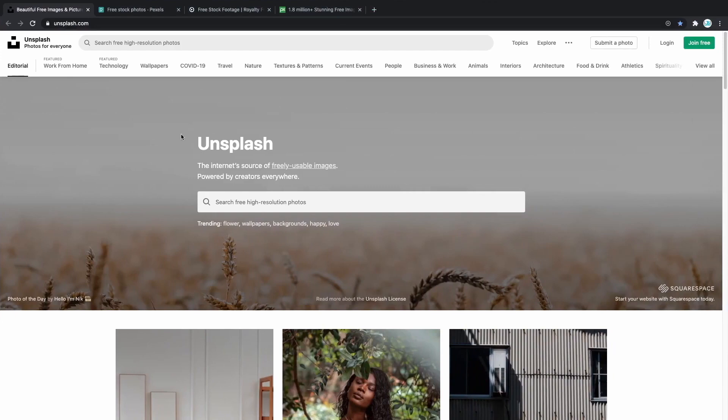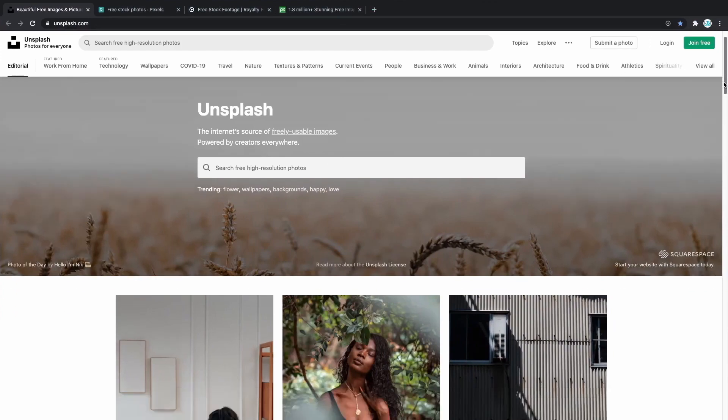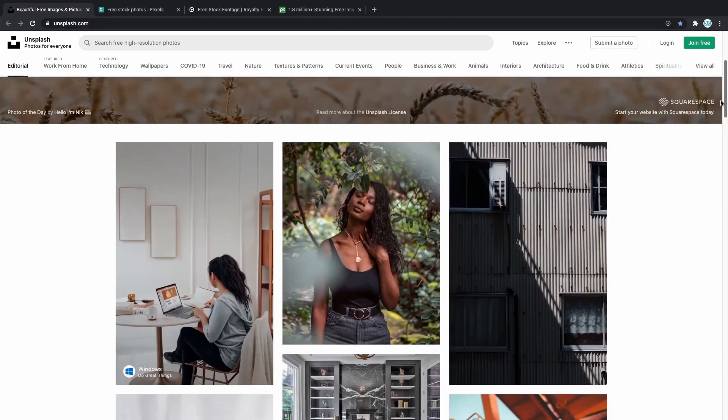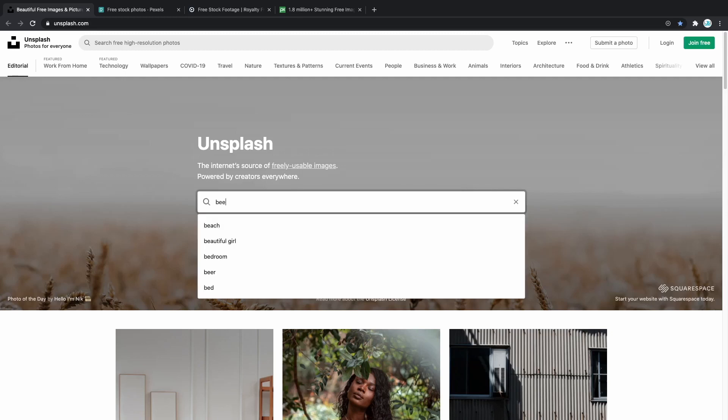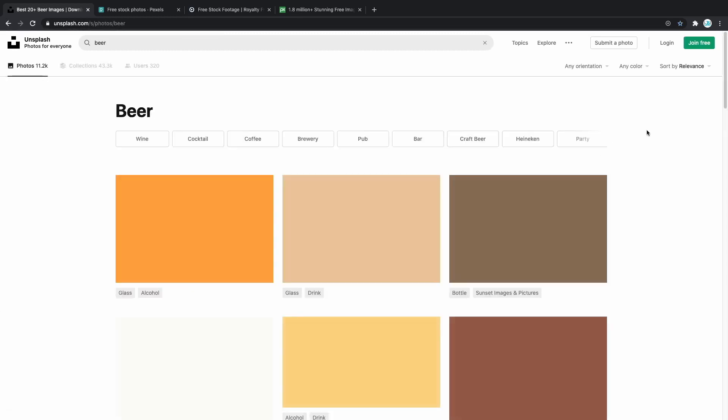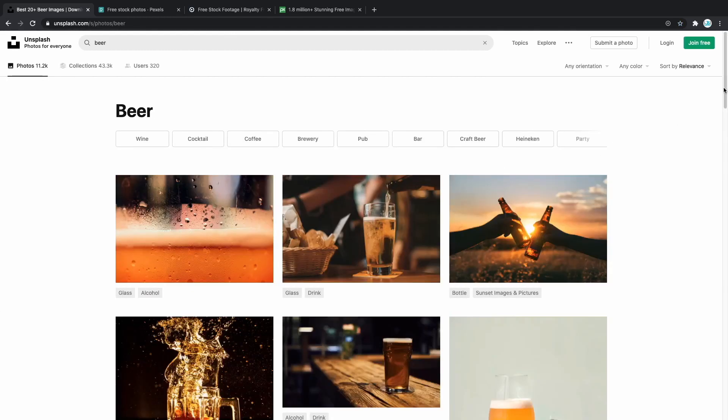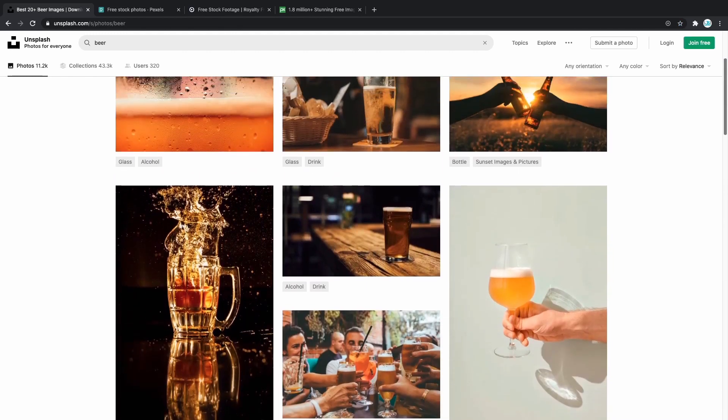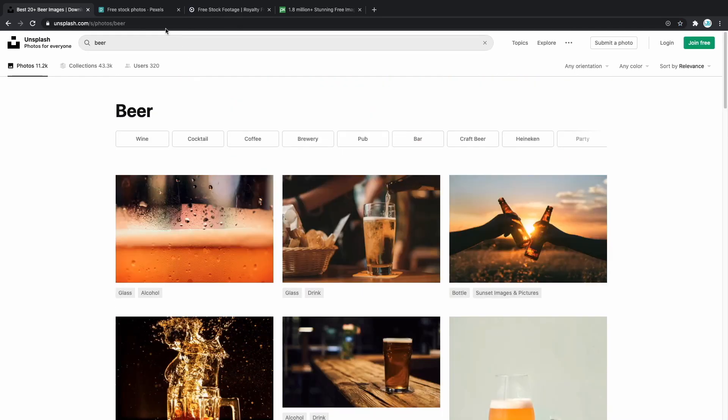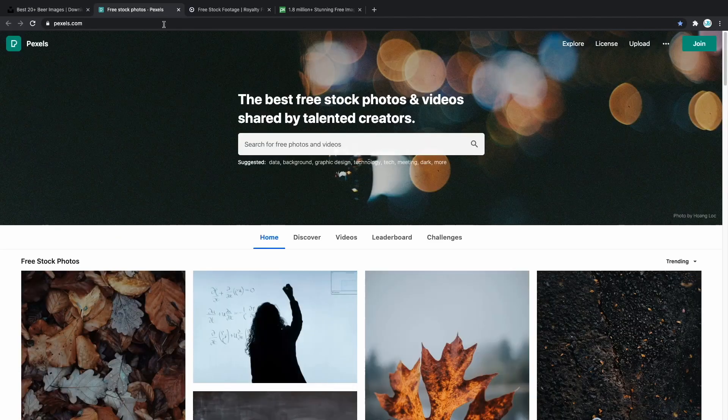If you go to Unsplash.com, in here you can search for any topic. Let's say that you're making a beer brewery. So in there you can just type beer and you should get a lot of nice stock pictures of beer. Now let's check Pexels.